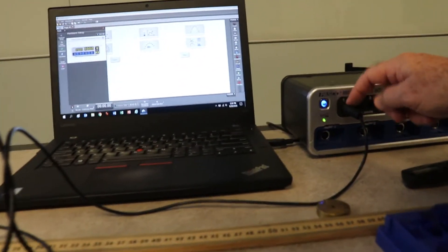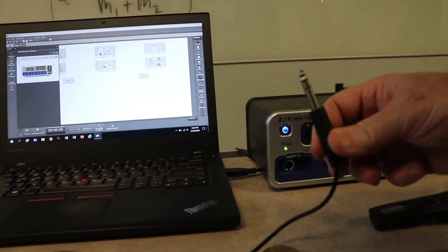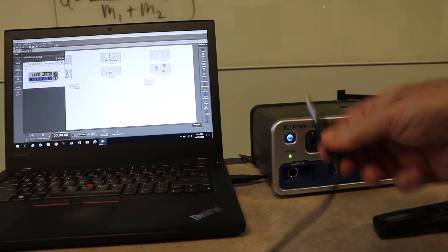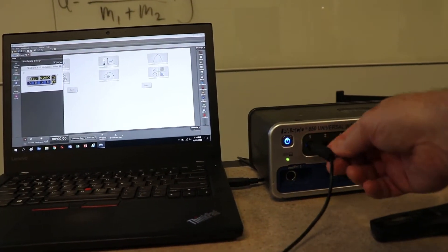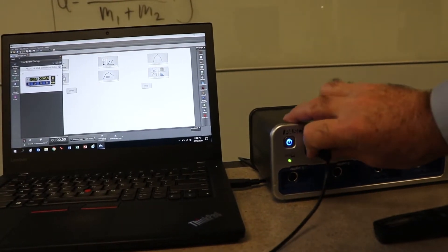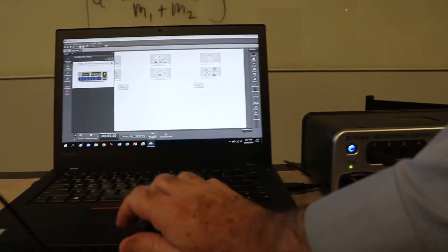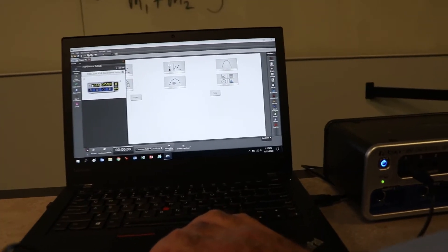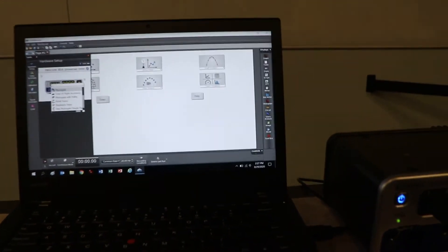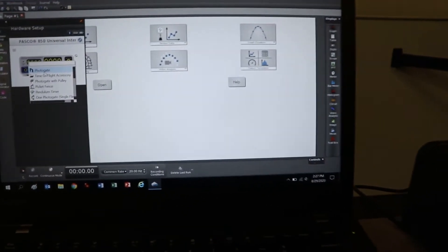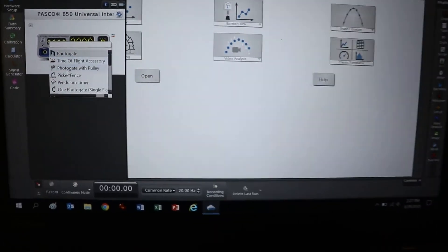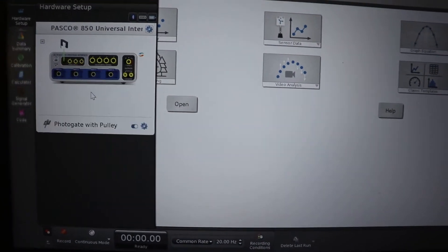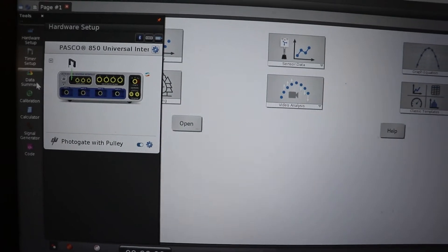This is called an RCA jack right here. See, it's like a microphone jack for a big microphone. Like if you're in a band and you're going to set up your microphones. That's an RCA jack. And then you go over here and we plugged it into port 1. So we click on that and we pick photo gate. And right here it says photo gate with pulley. So you can just click on that.